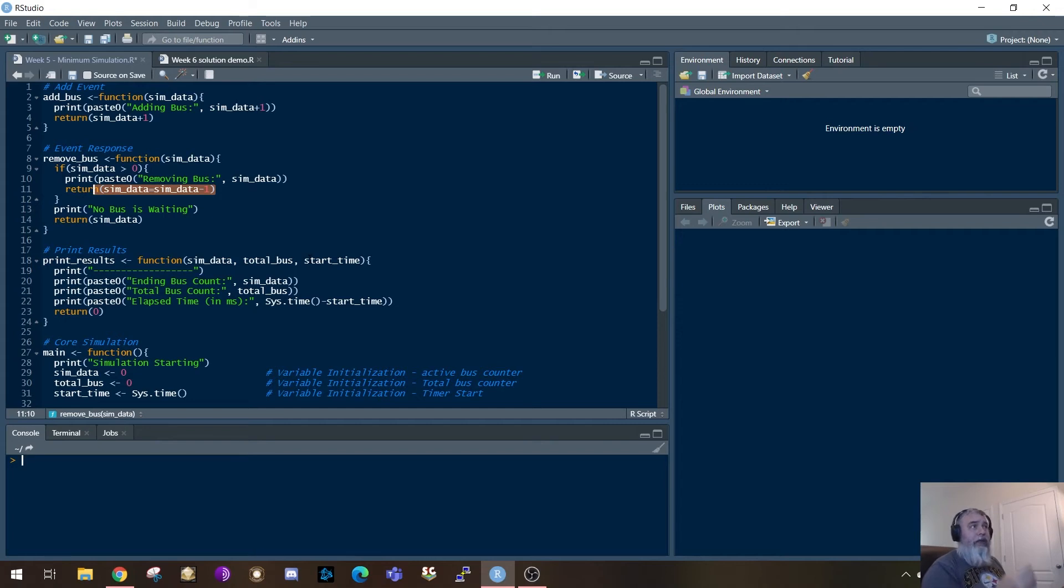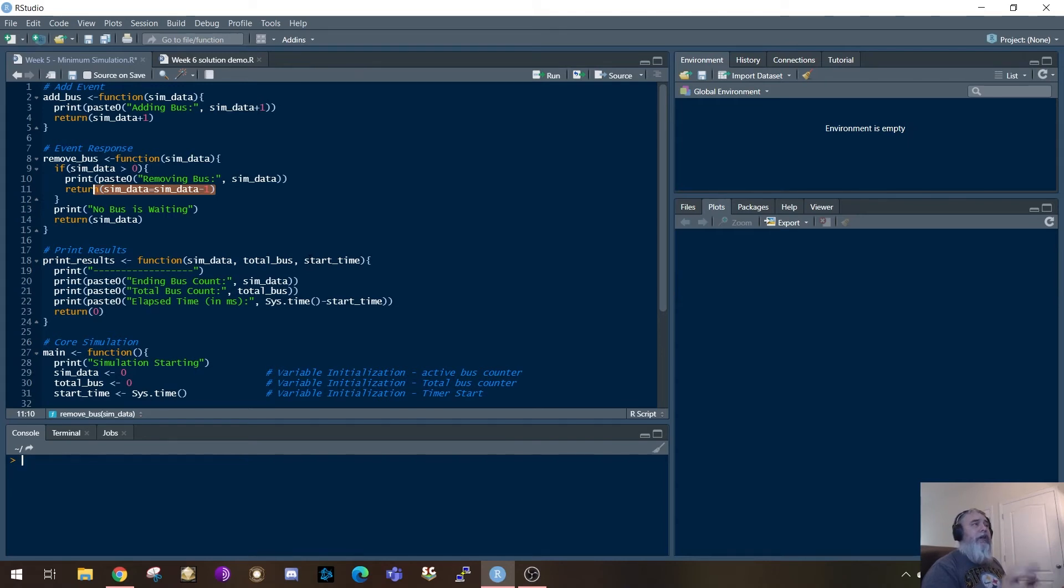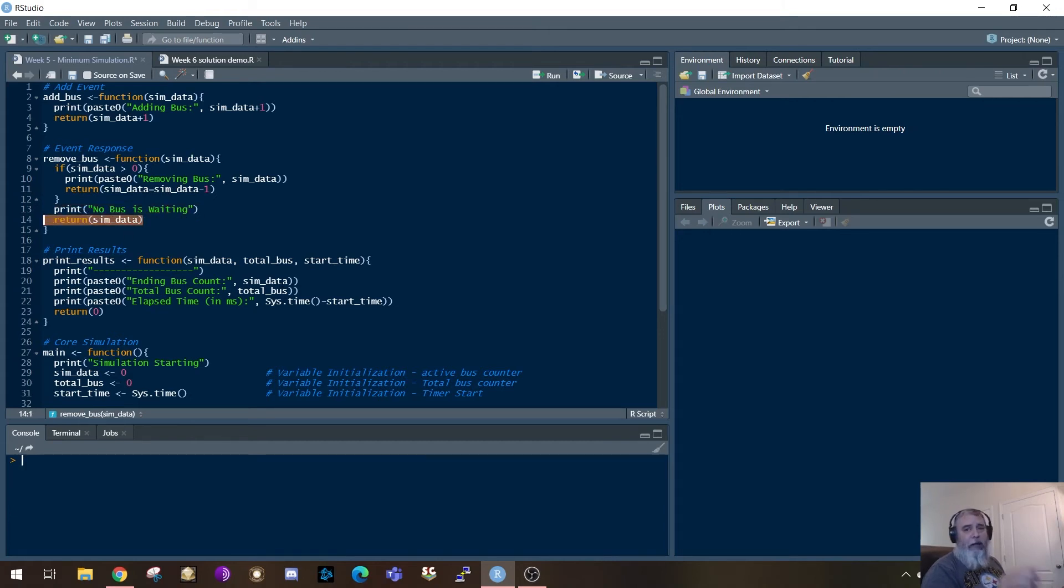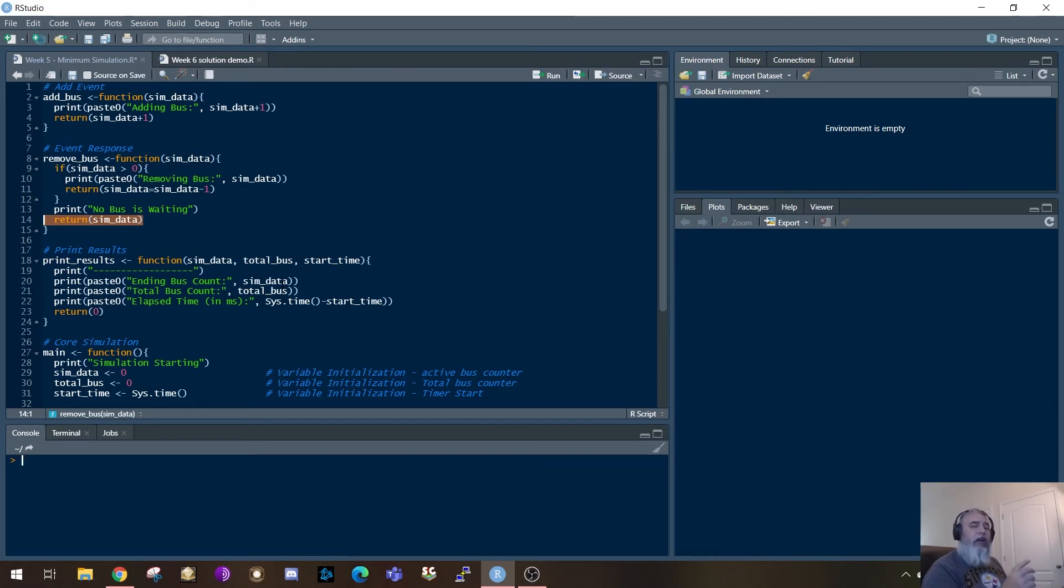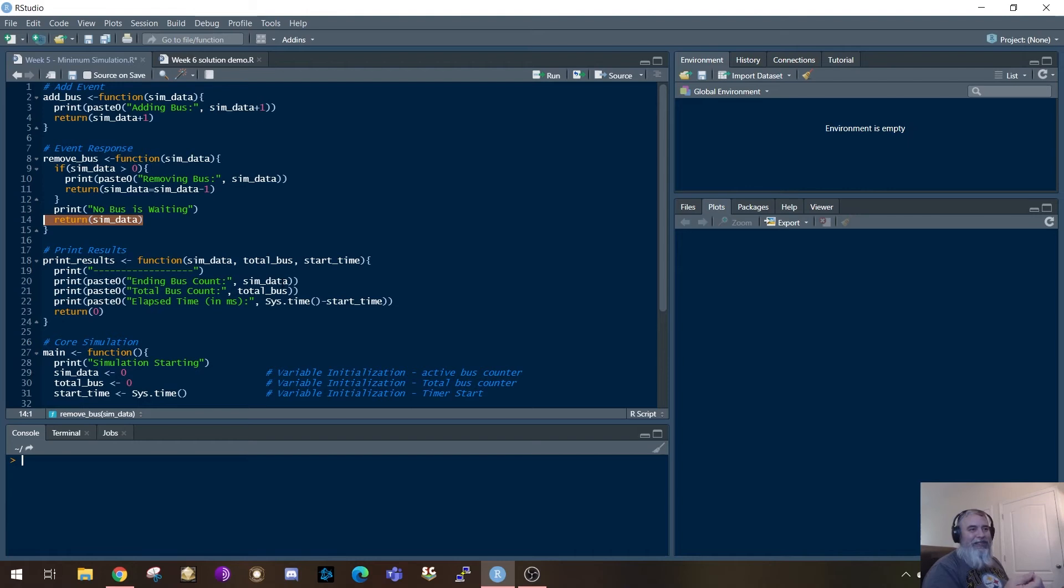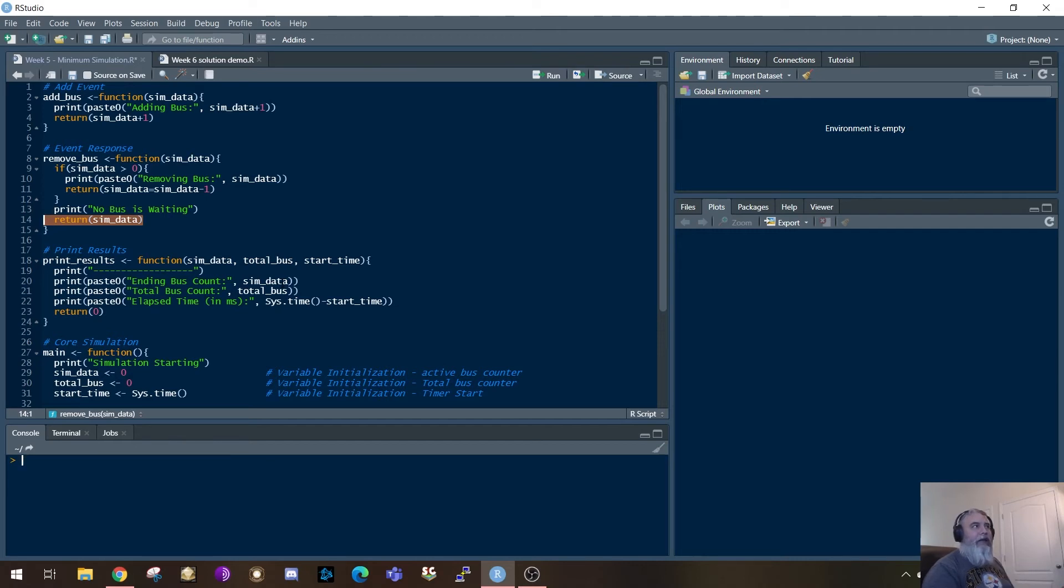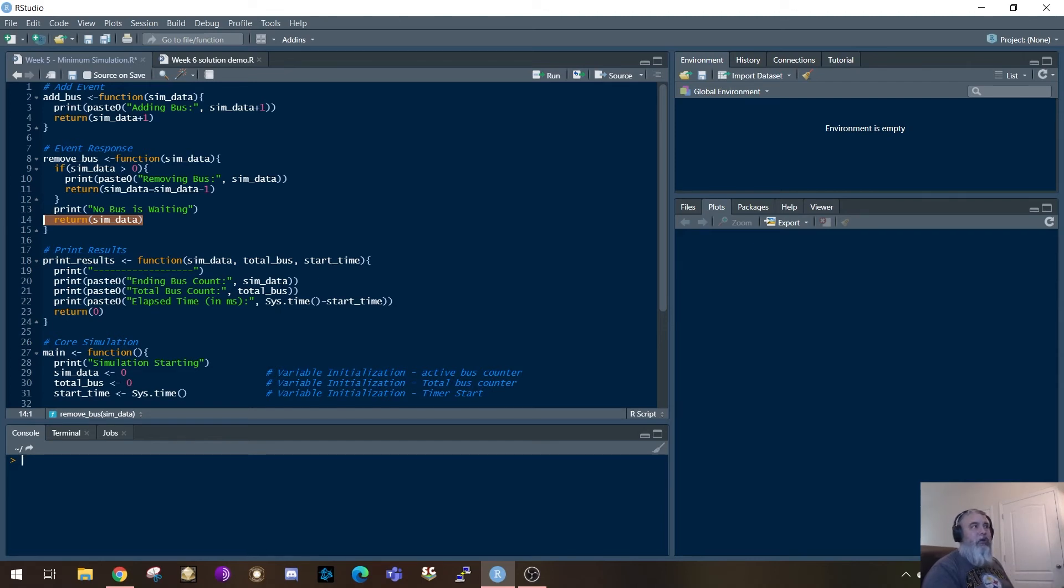Otherwise, it's going to print off that there is no bus waiting. And then it's going to simply return that sim data back out. So this thing's just going to continue to go through. As long as it has a bus in the queue, it can remove something. If you don't have that check in it, and that's again, part of what I sent over is the template to see who would catch it. And many students who submitted just the template back, they submitted that error in it too as well. So they submit that back and it'll have negative buses. That's an indication that you didn't actually go through the script and do your work on this one. That's the remove bus function.